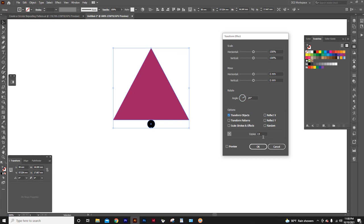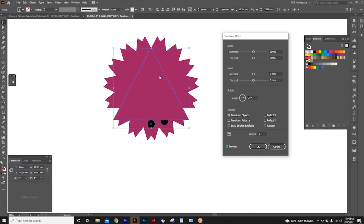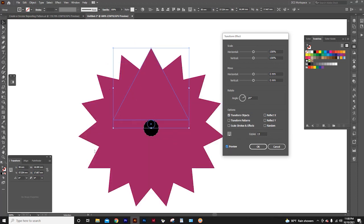Now our 15 copies should be placed around, 24 degrees apart. But nothing happens here. We need to click the preview button for results to appear. Now, you can see, the 15 triangles repeated around this circle.